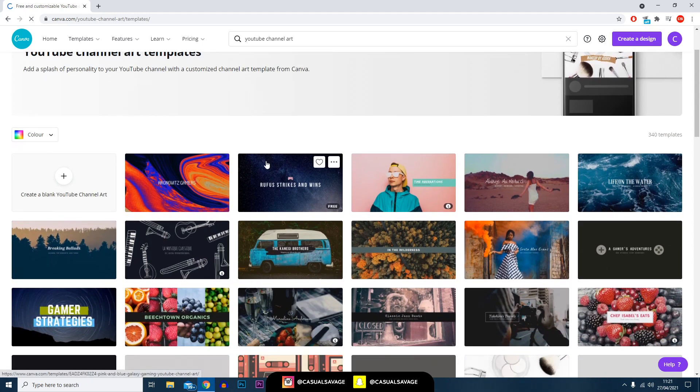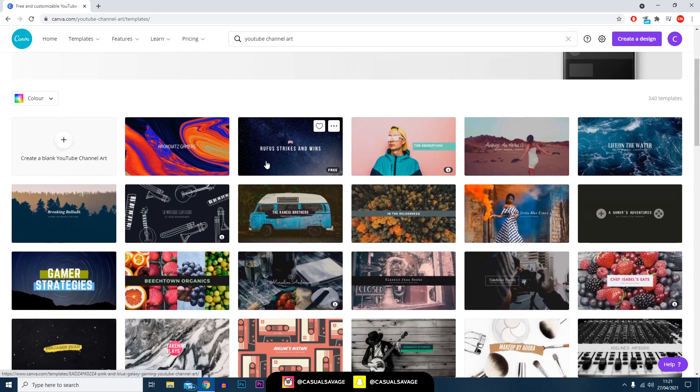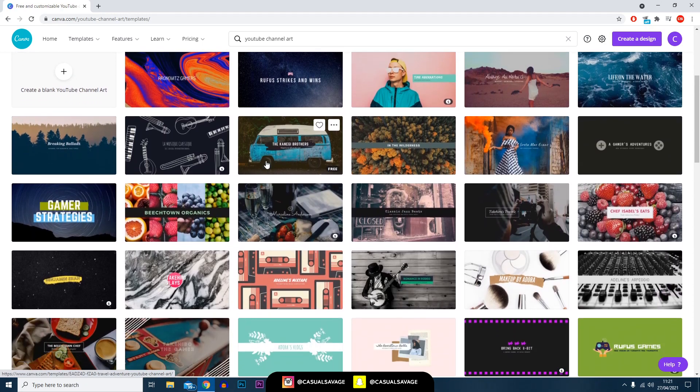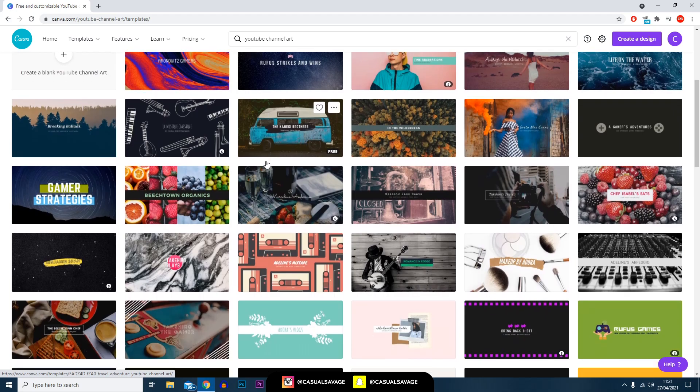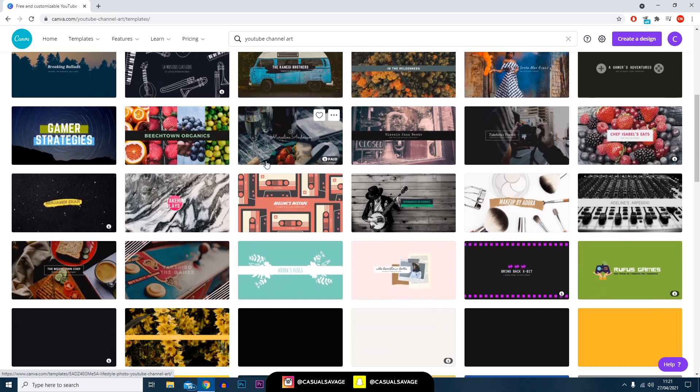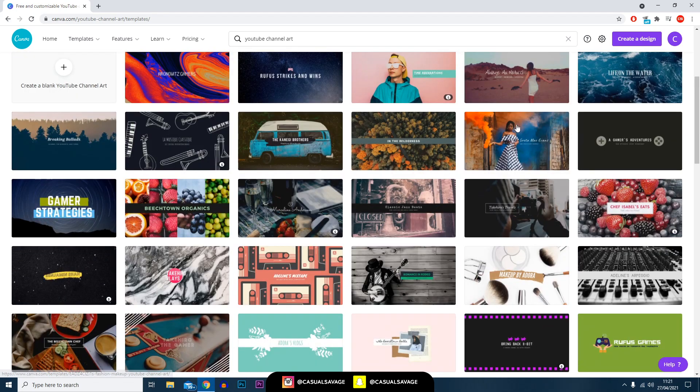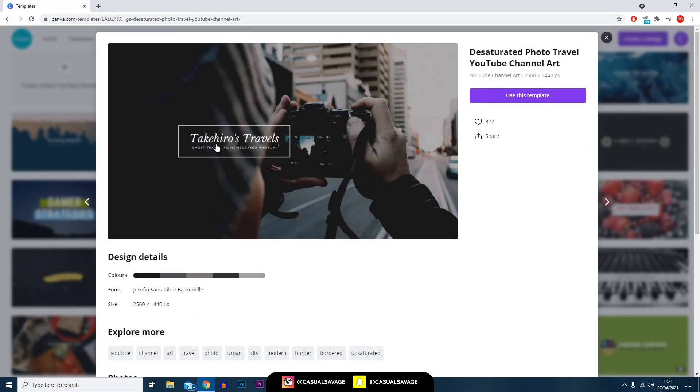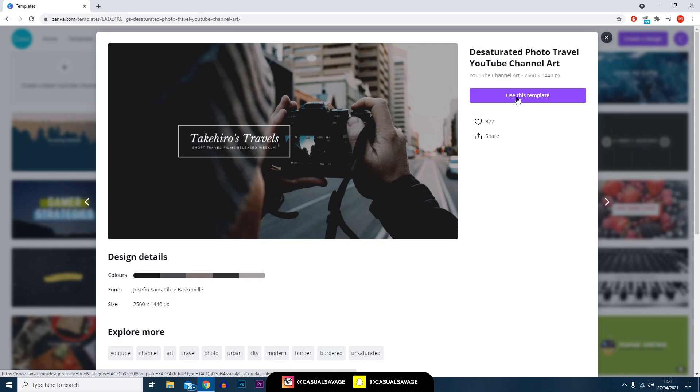As you can see right here everything is set up for you in terms of the dimensions, the layout, and where the text is actually positioned. I'm going to click this one over here - it's very simple, it's going to be for a photography videography channel. All I'm going to do is click use template.